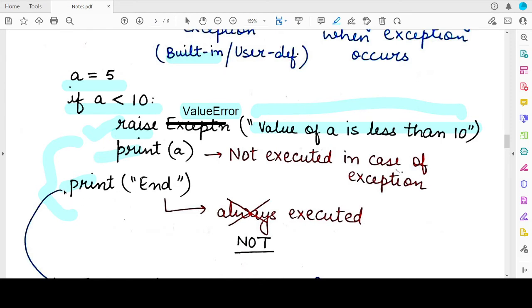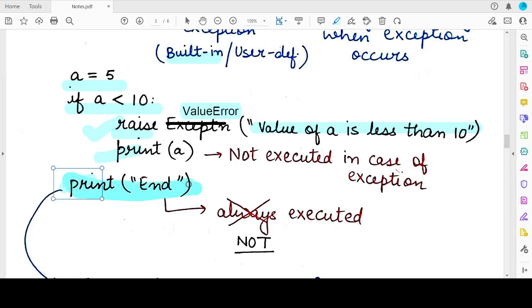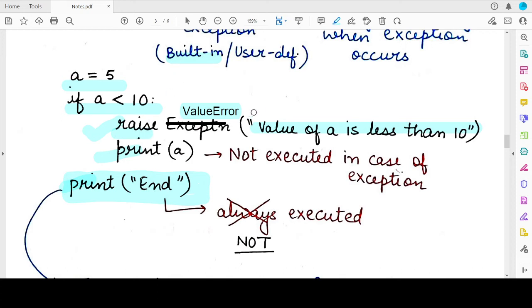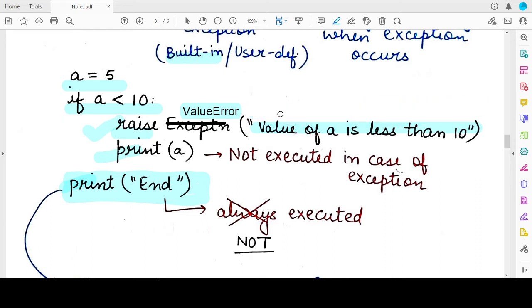You might think that the second print statement, which is present outside the if statement, should be executed — but no. Whenever an exception is raised, direct control of the program gets transferred to the exception handling code. In this case, the string displayed to the user is the exception handler code. Although it is not rectifying the exception, it is informing the user what caused the exception.